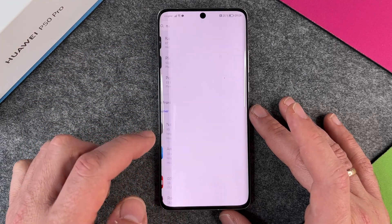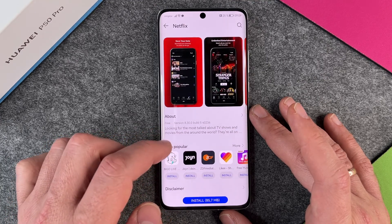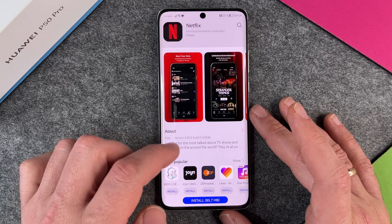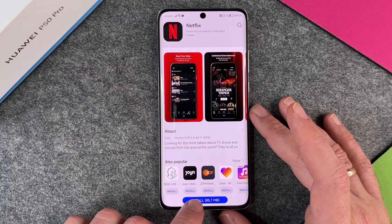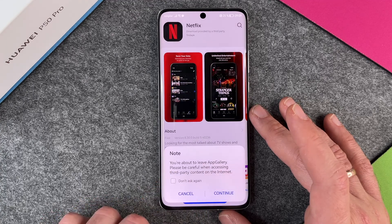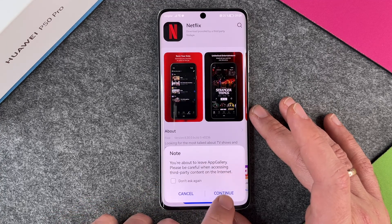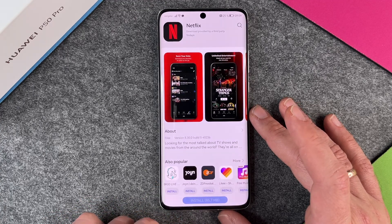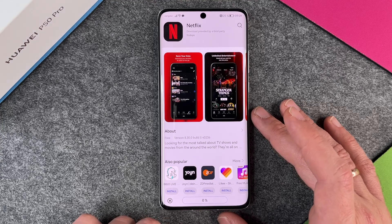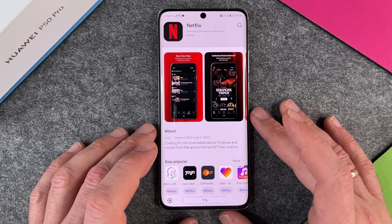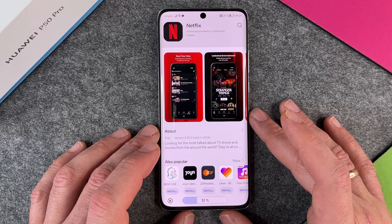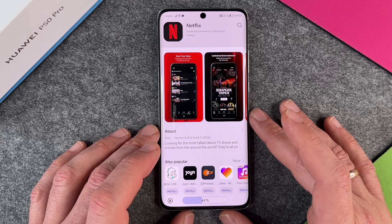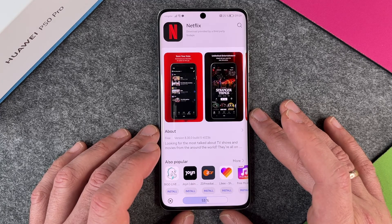I can find here a lot of possibilities how to install Netflix if I click here on install. So you're about to leave App Gallery, please be careful. I click on continue and then it will just download here Netflix from Find APK.